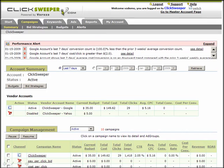To begin keyword bidding, select the ClickSweeper Campaign tab. The ClickSweeper Campaign tab has four menu bars.